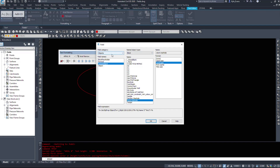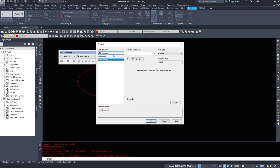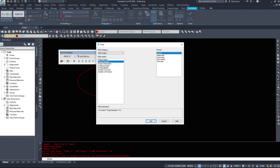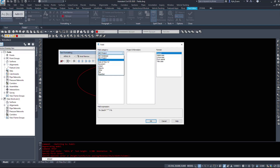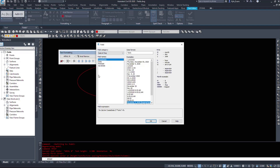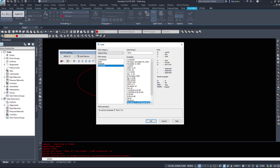We want to right-click and insert a field. It'll bring up our field dialog box, and under the category there are a number of categories of items we can bring in. We can select a database, project-related information, date and time — this is a good one. The drawing create date, the current date, what date the drawing is plotted, and what date the drawing was last saved.